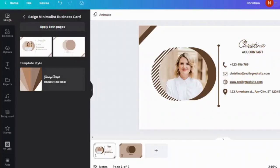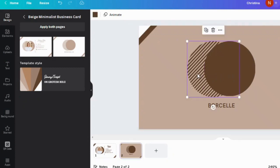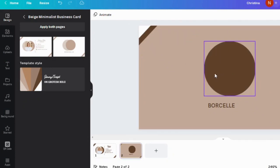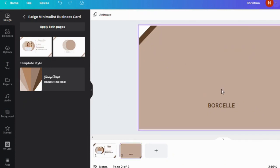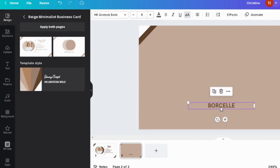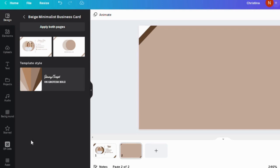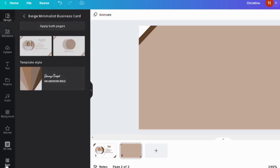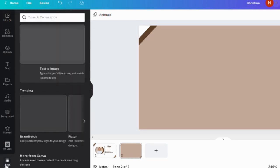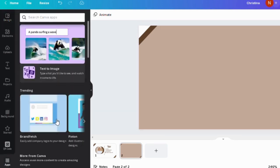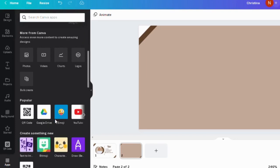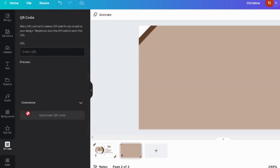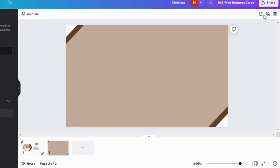Now on the second page, I'm going to remove all this unnecessary information and put the QR code here, because we already have this info on the first page. So in order to create a QR code on Canva, we have to click on More in the bottom left corner and click on QR Code, which is right over here. Next it says to add a URL and we'll create a QR code for you.